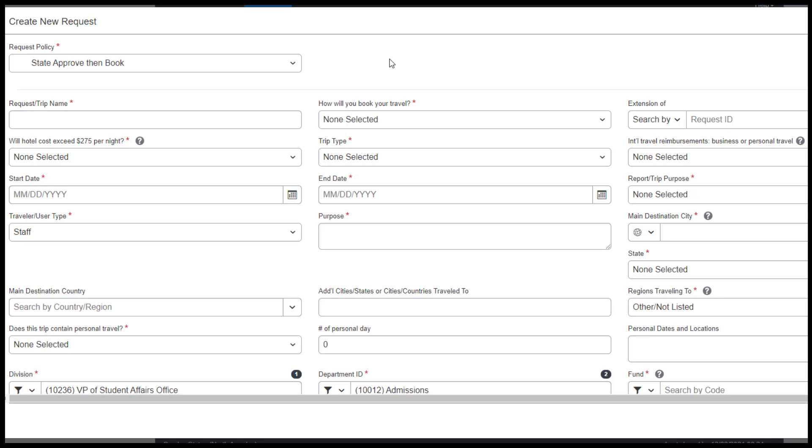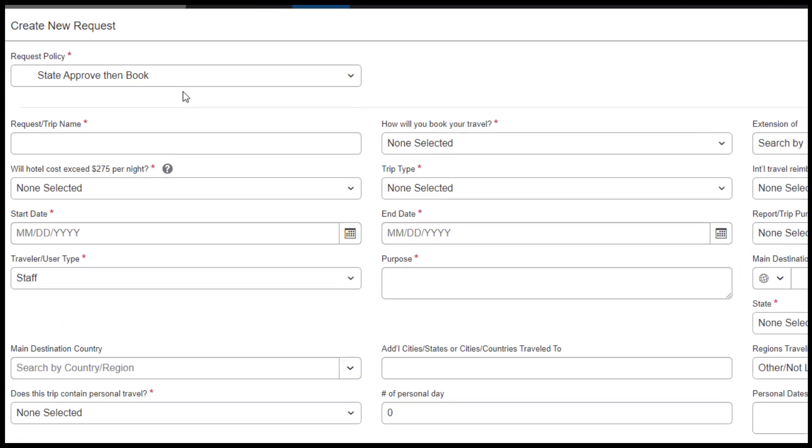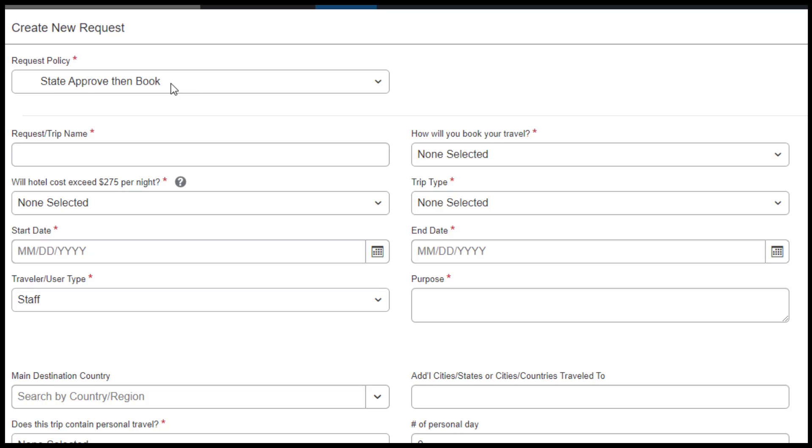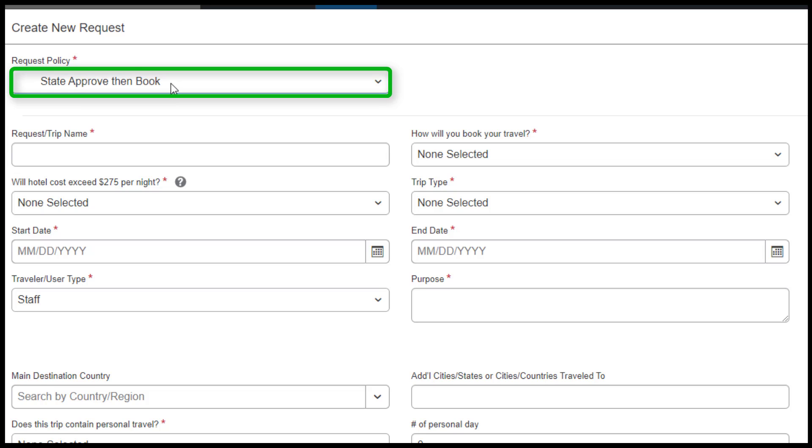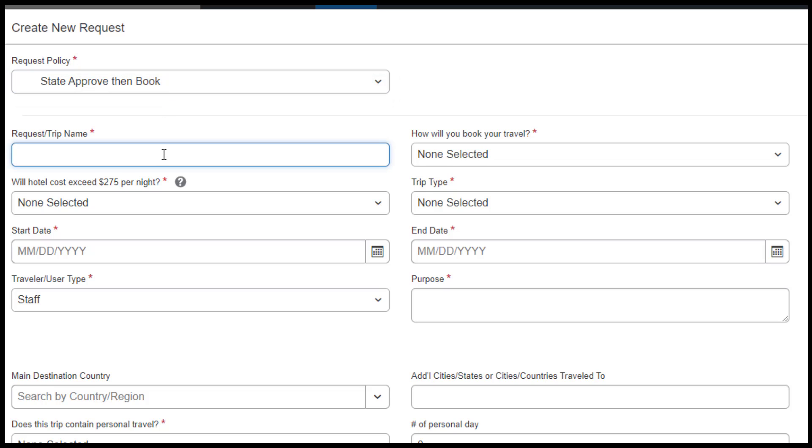Under the Request Header, confirm that the policy is State Approve, then Book. For the Request Trip Name field, enter the abbreviated month, year, and destination country you are traveling to.